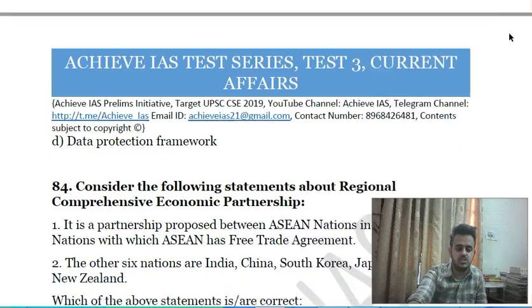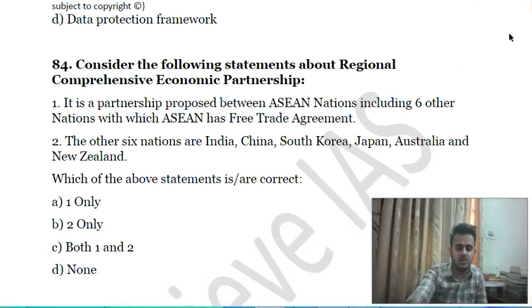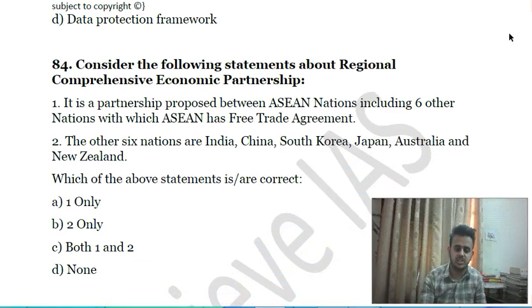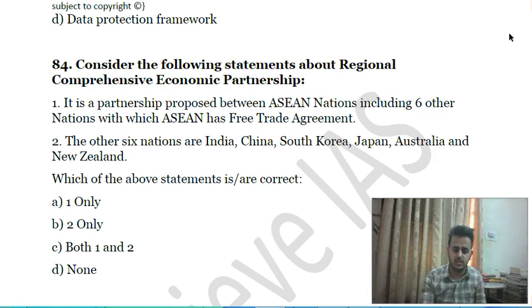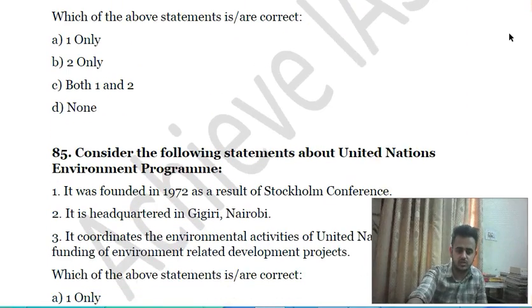Eighty-second question: recently in the news, iCRaFT-P is related to: A) literature, B) food processing, C) disaster risk reduction, D) data protection framework. Eighty-third question: consider the following statements about the Regional Comprehensive Economic Partnership (RCEP) — first, it is a partnership proposed between ASEAN nations including six other nations with which ASEAN has free trade agreements; second, the other six nations are India, China, South Korea, Japan, Australia, and New Zealand.